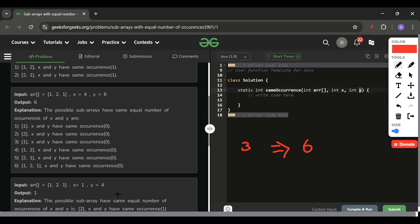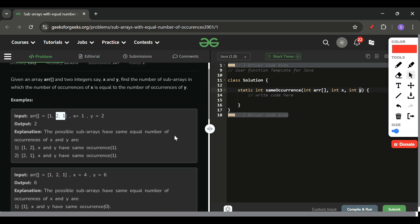Similarly [1, 2, 1], here also x equals 1, y equals 4. So here only 2 subarrays are there. This is one subarray where frequency of x is also 0 and frequency of y is also 0, so their frequency is equal. In that case we will increase. I hope the question problem statement will be clear. Now it's a bit tricky to understand. Moving forward, how can we code it?